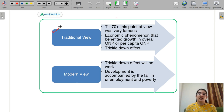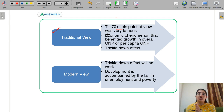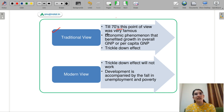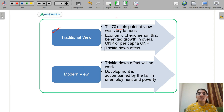Starting with the traditional view, which is from the 1970s — a very famous viewpoint. According to this viewpoint, any economic policy which increases your Gross National Product is what actually helps in development. So it increases your per capita GNP — it is more of a quantitative analysis. This viewpoint also emphasizes the trickle-down effect.